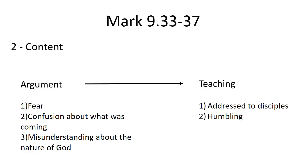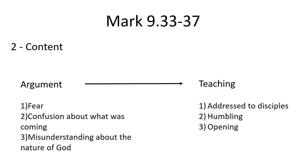Next is that it is profoundly humbling. In this day and age, we have a greater care and consideration for young people, for children—witness, if you will, people's reactions to images of children hurt or dying. And thirdly, it is profoundly opening. The disciples are instructed to welcome people who many would not have considered to be appropriate for the kingdom of God—in this case, a child.